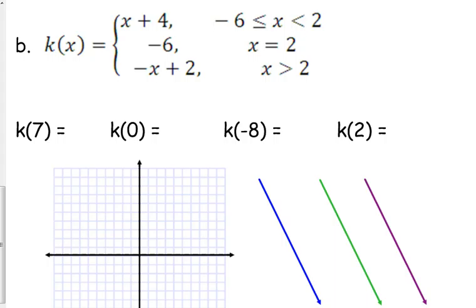This one's a little different because the first interval is from negative 6 to 2. Then we have one point defined when x is 2, and then a piece when x is greater than 2. So apparently our function is not defined when x is less than negative 6.